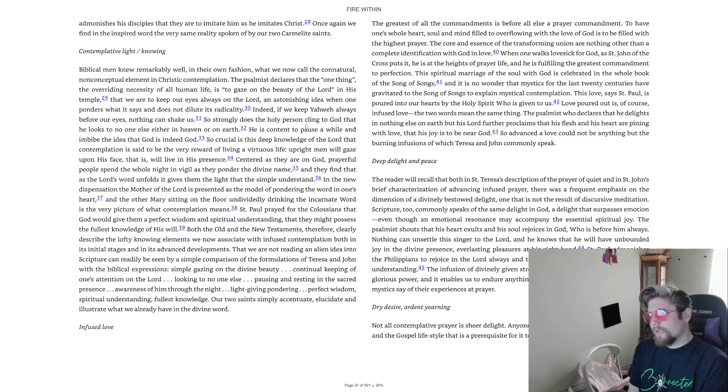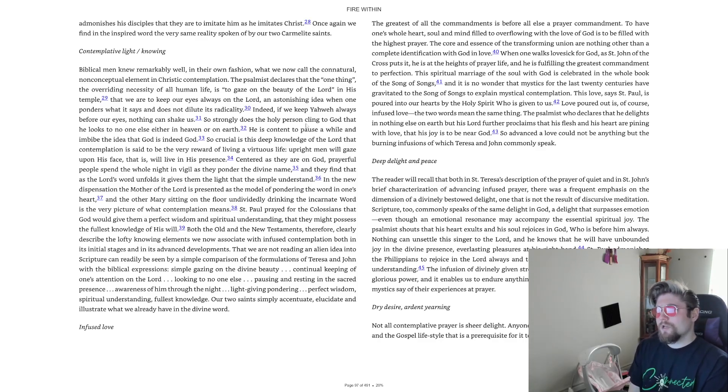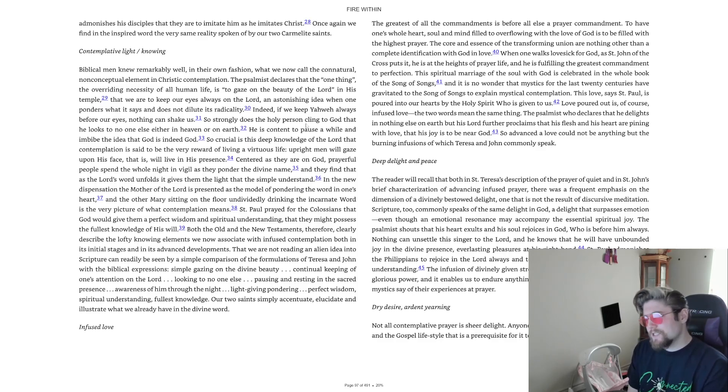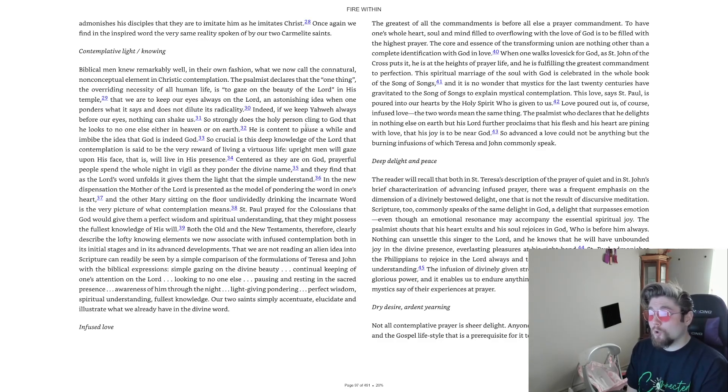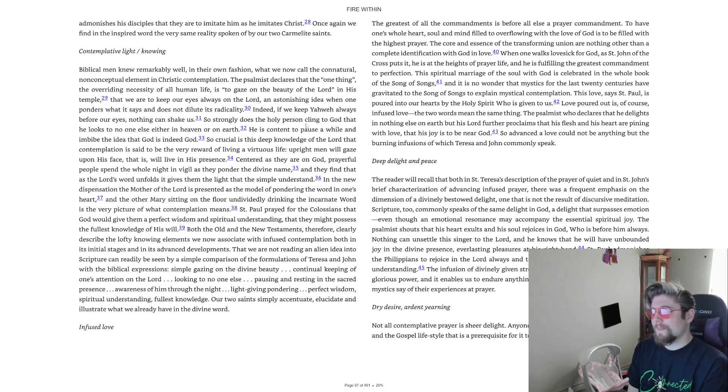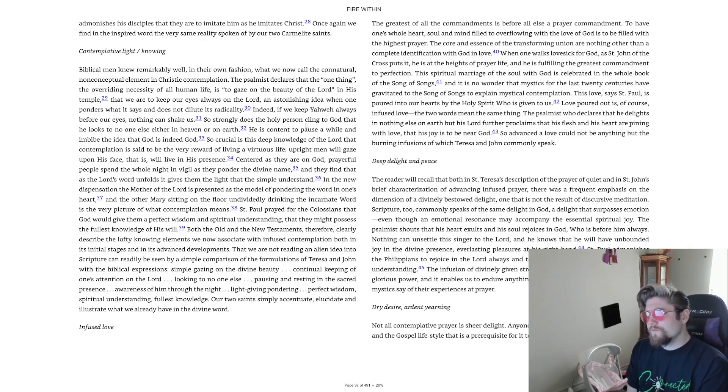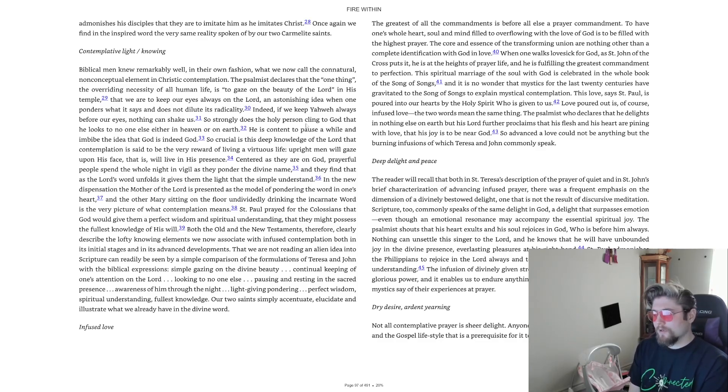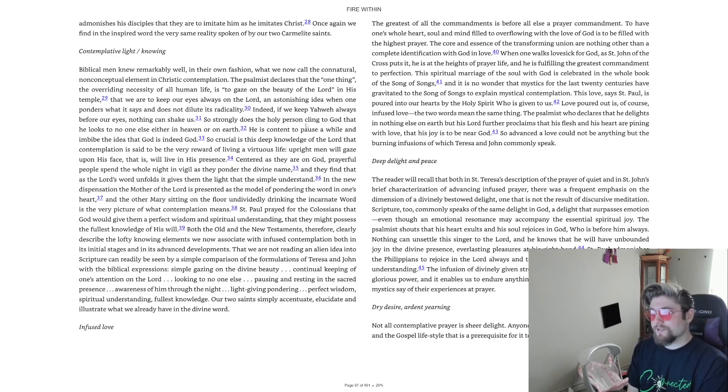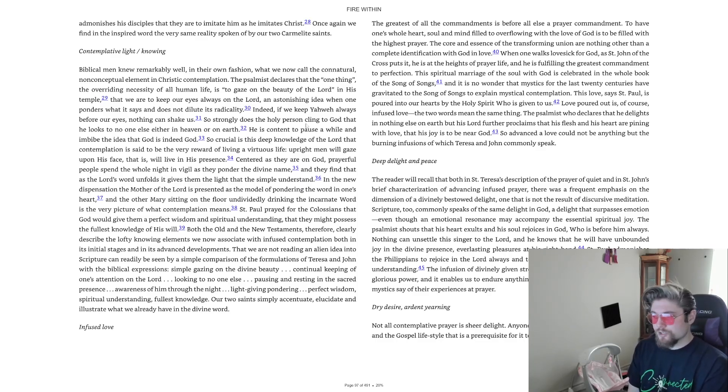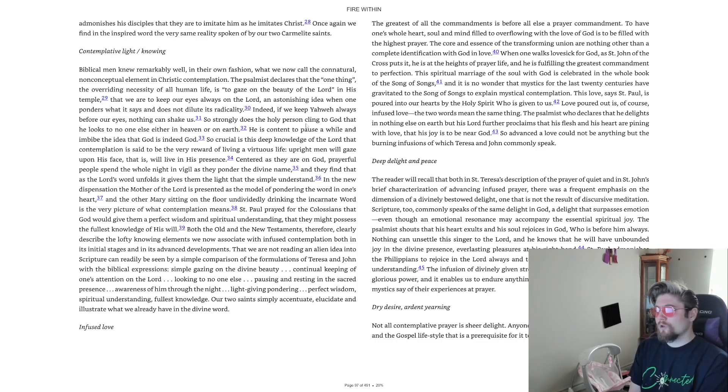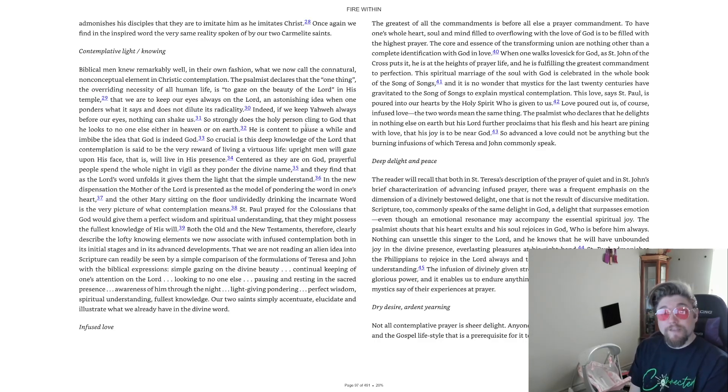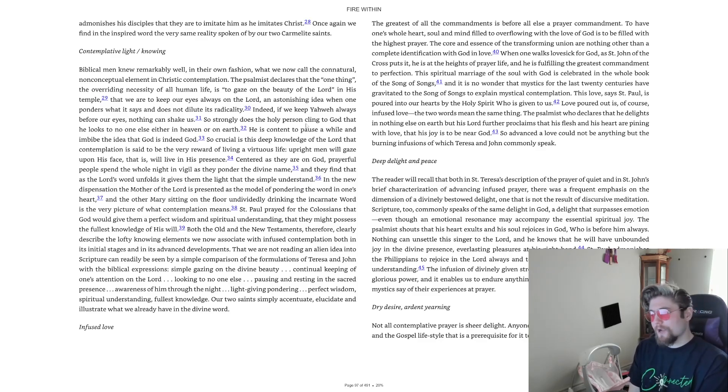This spiritual marriage of the soul with God is celebrated in the whole book of the Song of Songs and it is no wonder that mystics for the last twenty centuries have gravitated to the Song of Songs to explain mystical contemplation. This love says St. Paul is poured into our hearts by the Holy Spirit who is given to us.